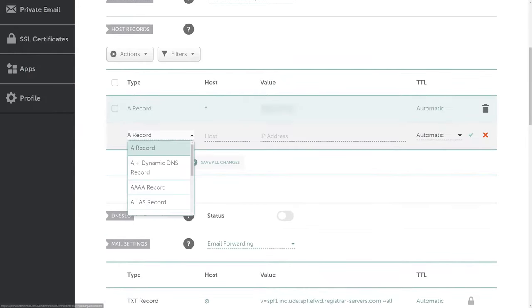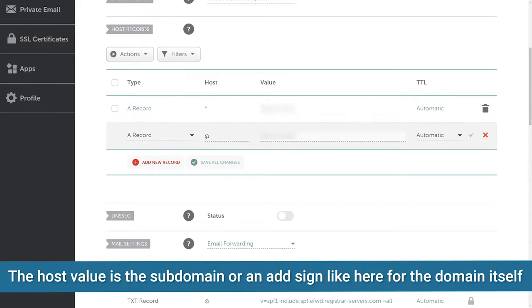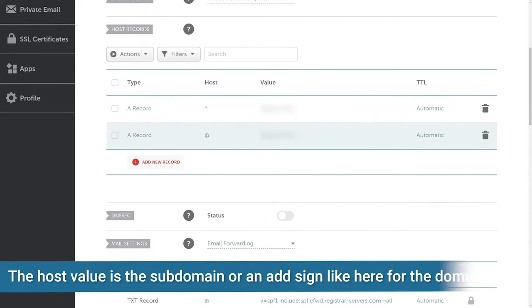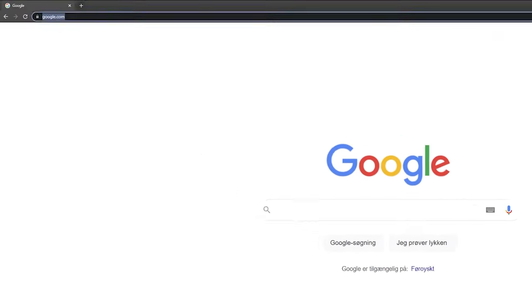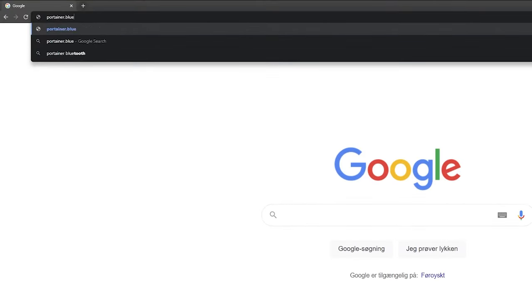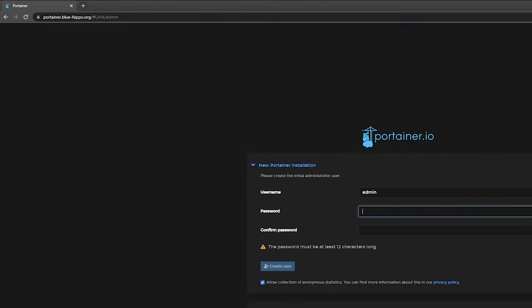The second choice would be to specify the host value manually for any subdomain you want. This would mean that in the process of adding a new subdomain, you need to add it in the Caddyfile and in the DNS setting of your domain. For this reason, I'd recommend using the star host value, but it might not be the right choice for you depending on your needs. After our DNS settings have been saved, it might take a while for them to propagate.